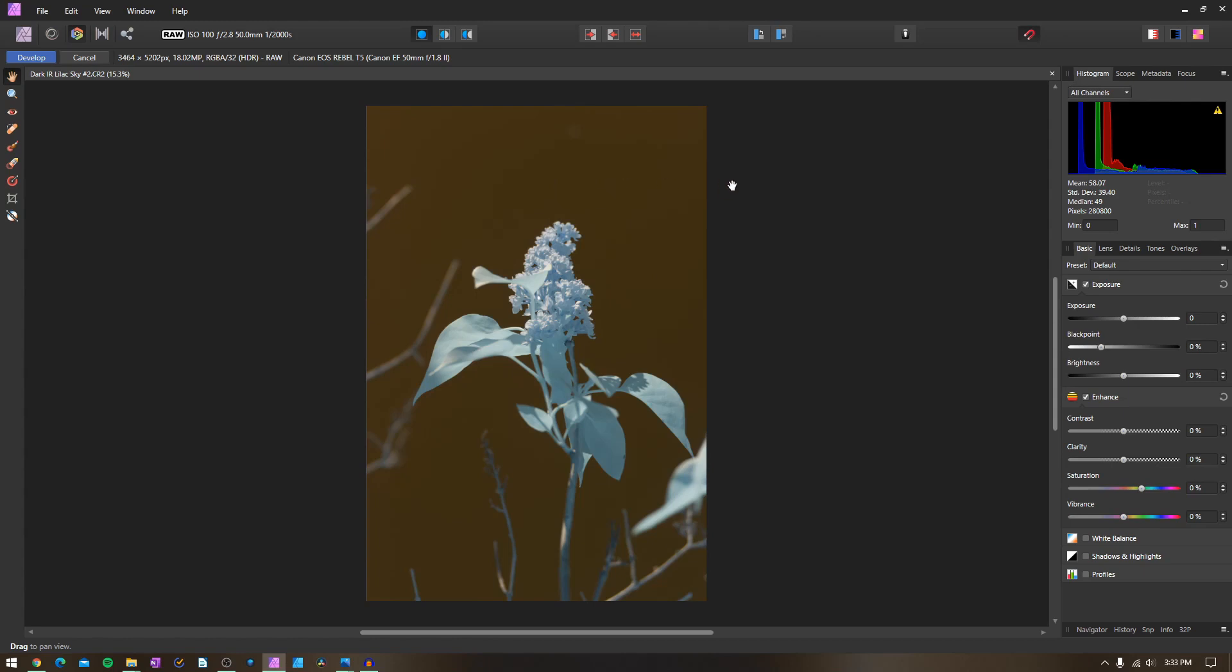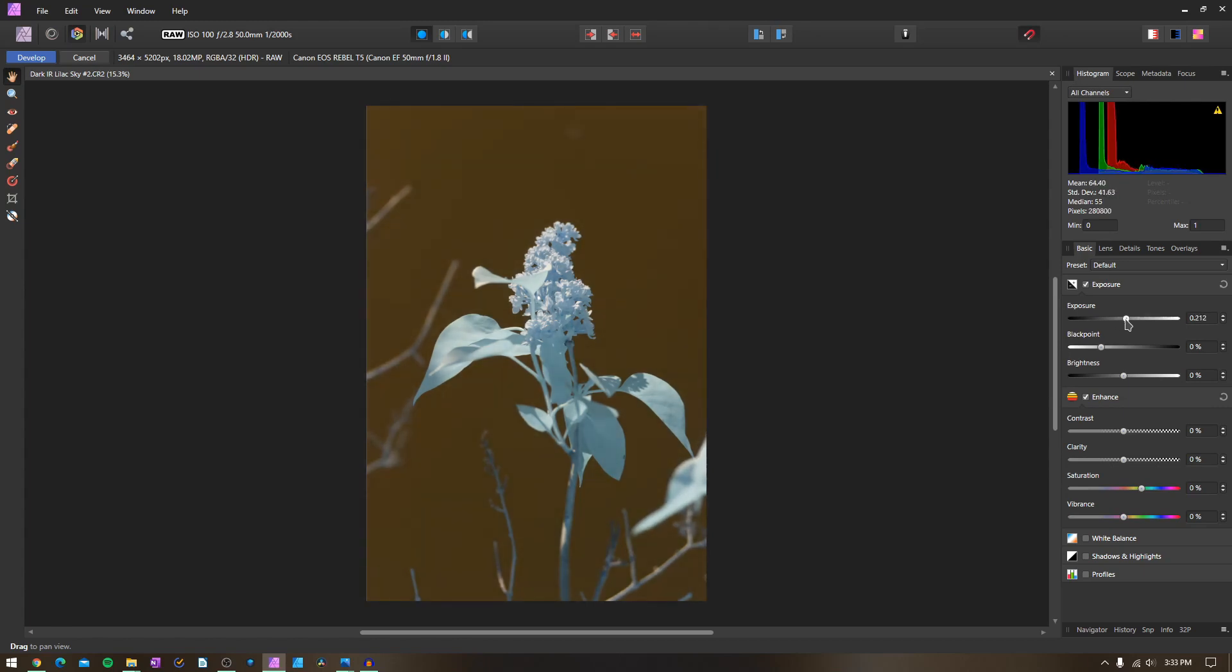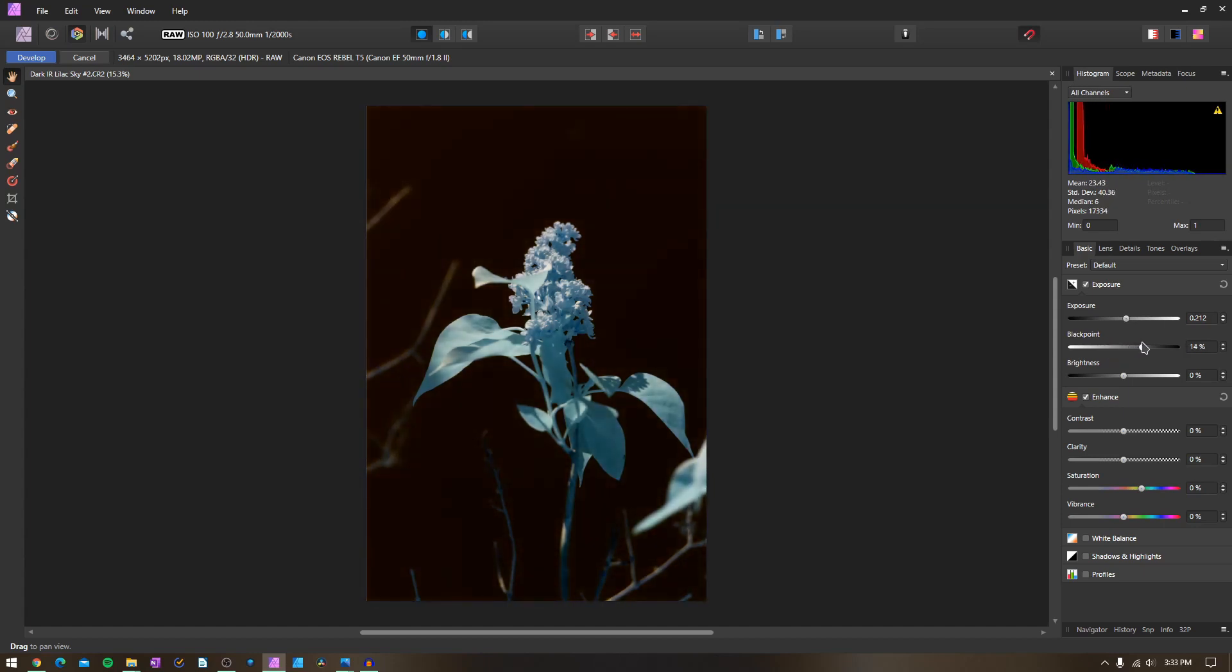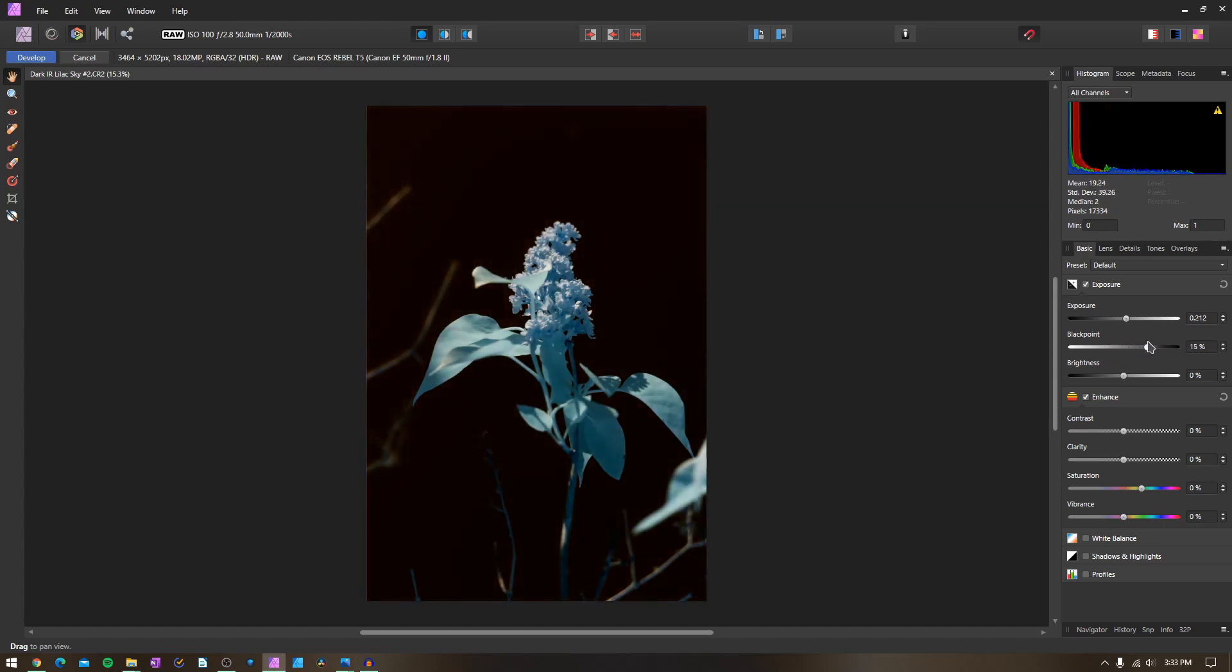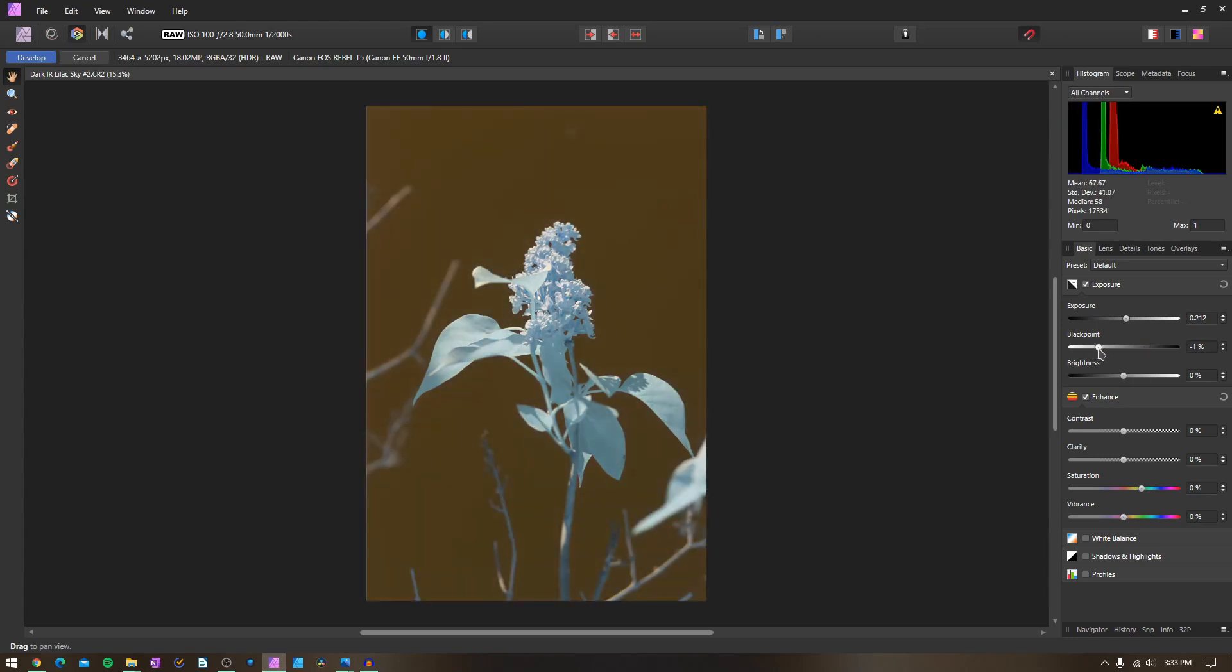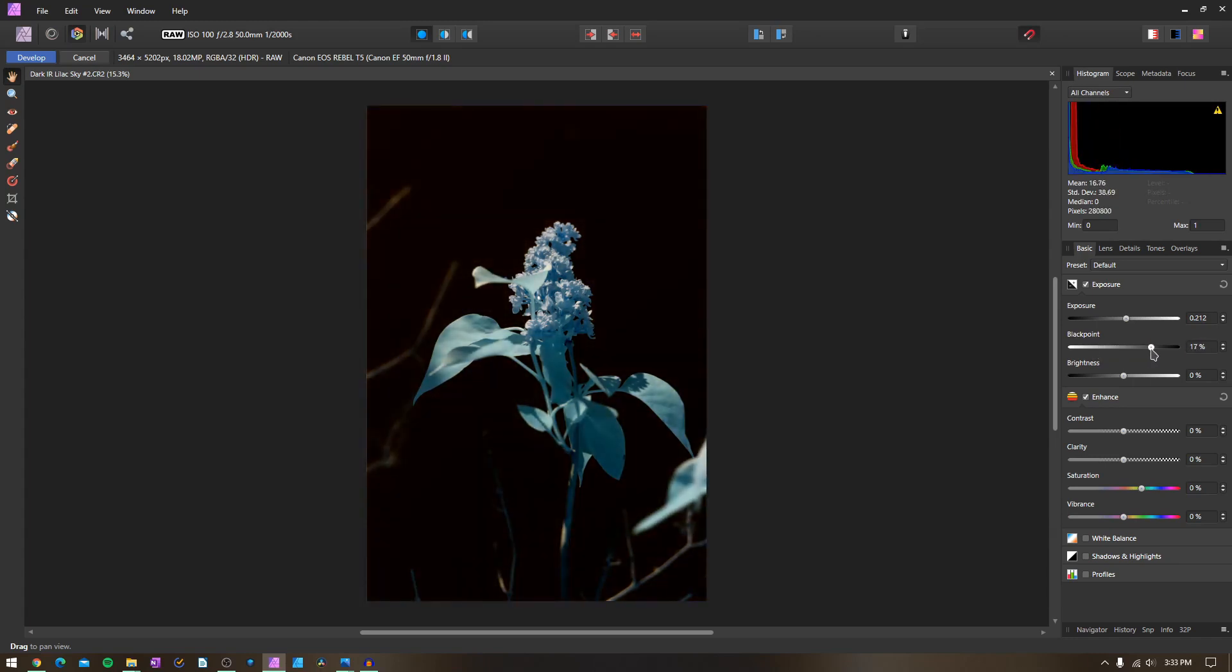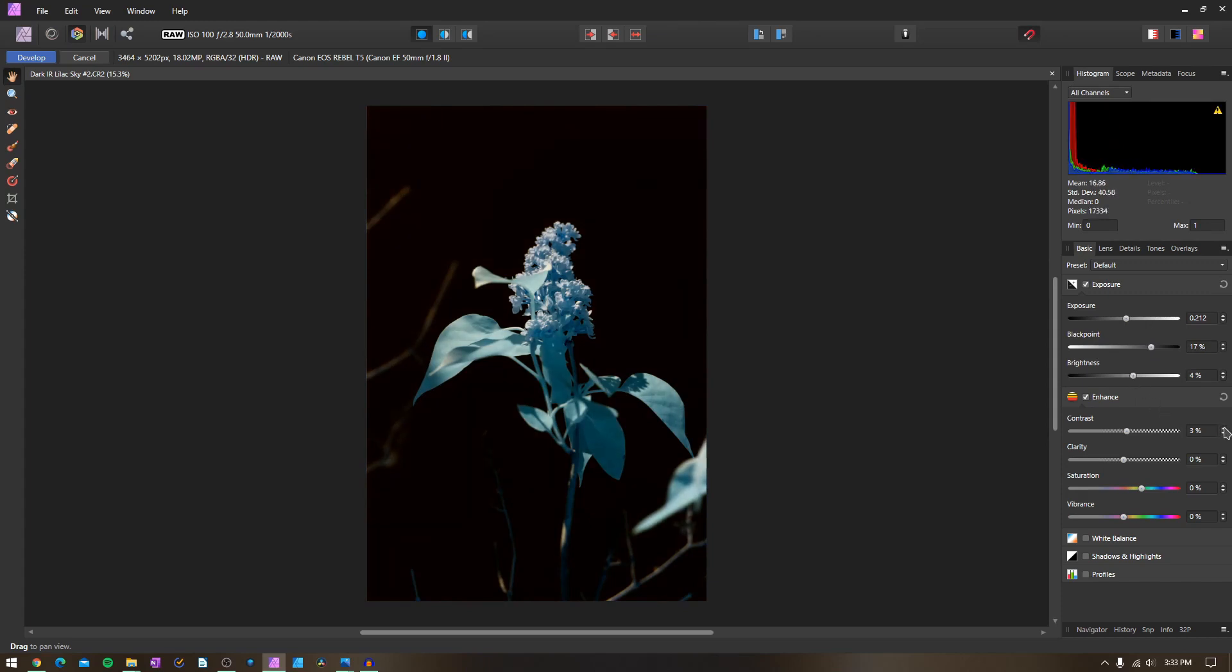In the develop module right here, I'm just going to play with my settings. I think we're going to up the exposure a little bit more. I'm definitely going to increase the black point right here because I want the sky to be a lot darker and not have this kind of ugly yellow cast to it. Maybe I'll add some brightness settings, add a little bit more contrast, and maybe a little bit more clarity.